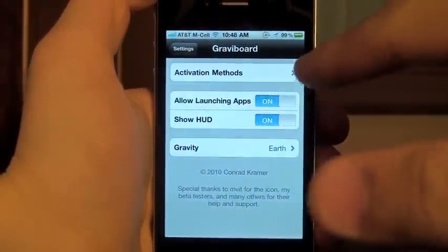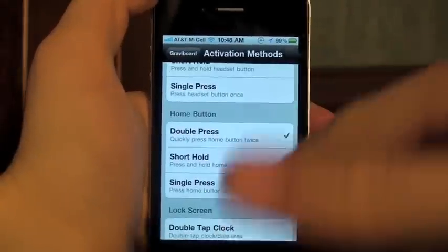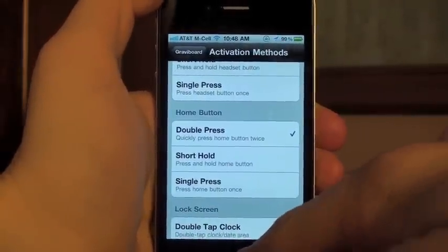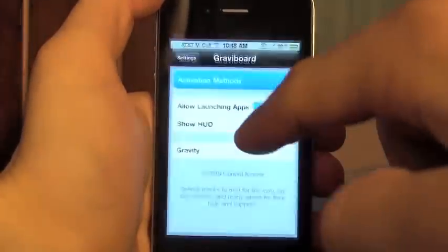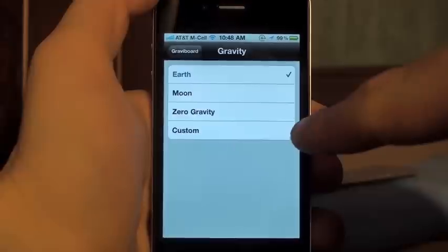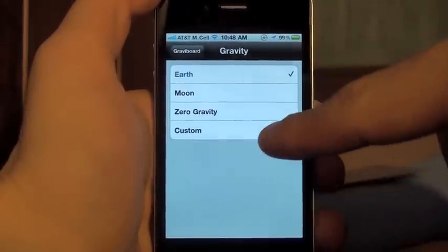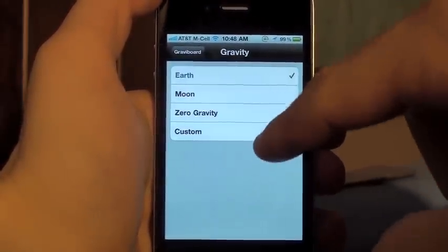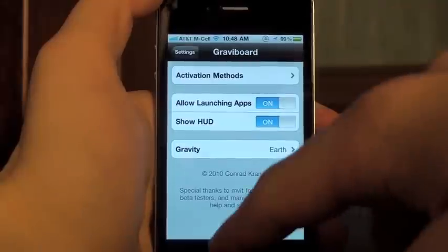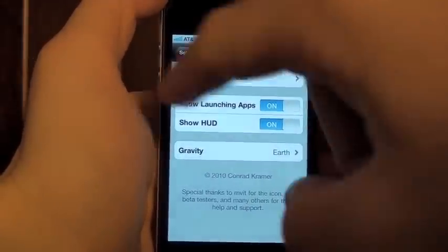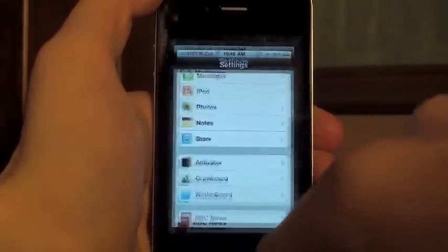Let me show you the settings so you get a feel for it. There are different activation methods — I like double pressing the home button best. There's also gravity, which is quite important. There are four different types: Earth, Moon, Zero Gravity, and Custom. Earth is the most logical but the others are also quite fun.